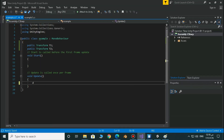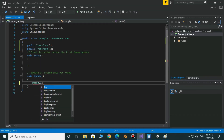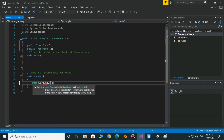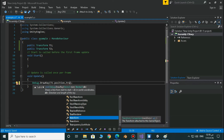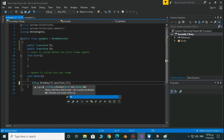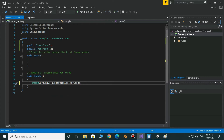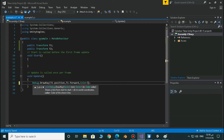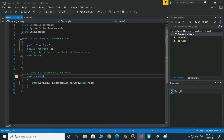Now we're going to use Debug.DrawRay. It takes two values. The first one is the position, which is T1.position for the first cube. And the direction, which is the forward direction — T1.forward. We can use a color, so I'm going to make it Color.red to see it more clearly. Let's save that and go back to Unity.